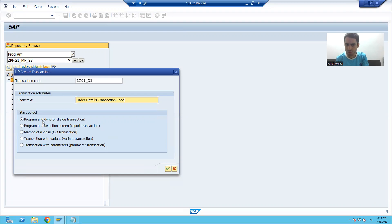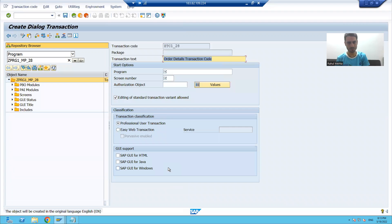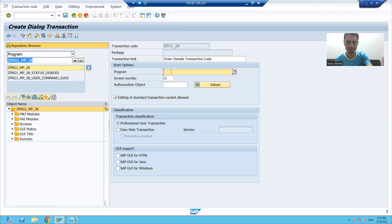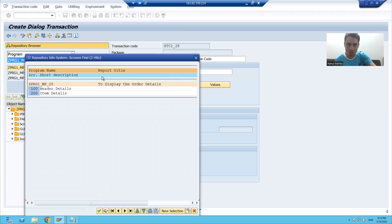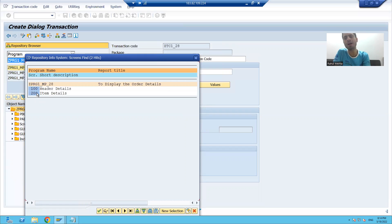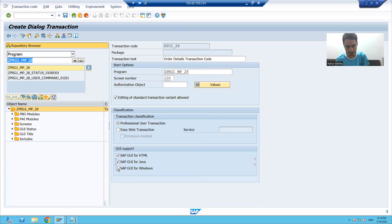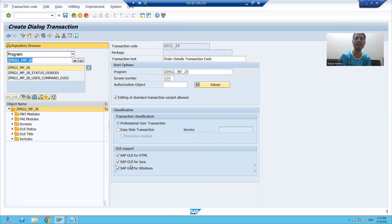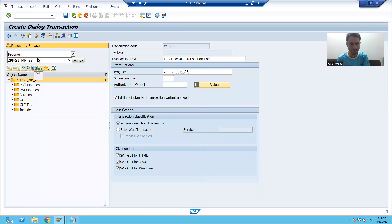Module pool is called dialogue programming, so we will choose the first radio button. I will pass the program name for which we are creating the transaction code. Using F4 help, you can see the two screens are automatically appearing. Whichever screen you choose will appear first when running the program - I will choose screen 100. I will select all three checkboxes. SAP GUI for Windows is applicable, but I'll select all three and save.